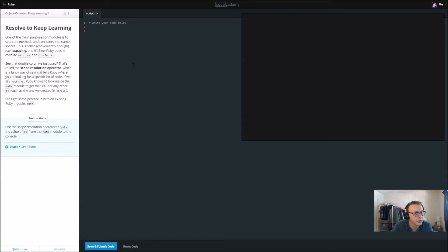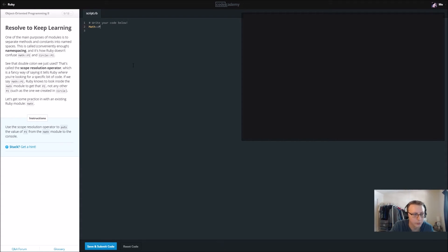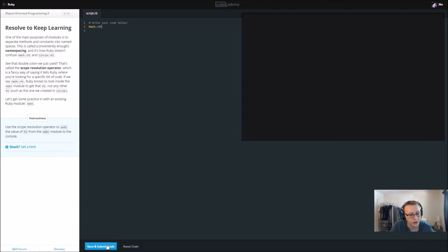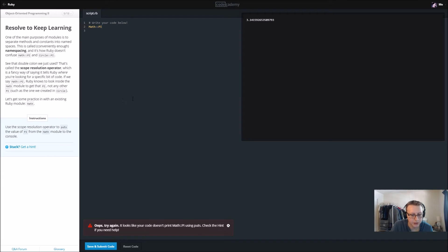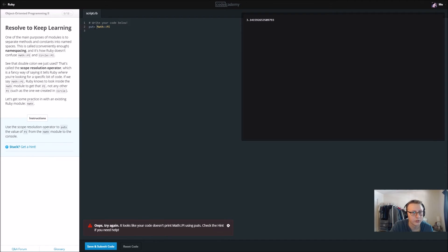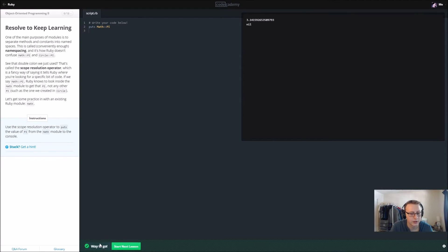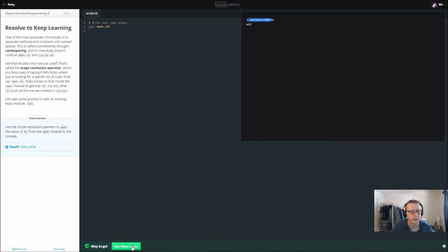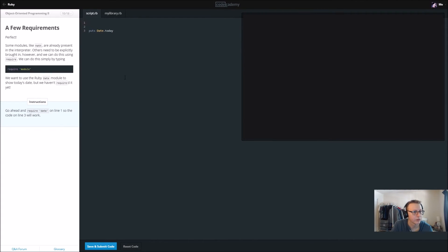Use the scope resolution operator to put the value of pi for the math module to the console. Here we need to declare where we're getting pi I believe that's all it's asking. It looks like your code doesn't print math pi. Cool, so that goes ahead and prints out the value of pi from the math library that's in there.